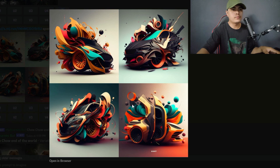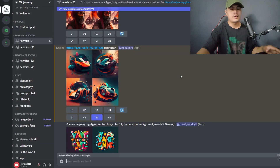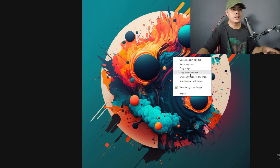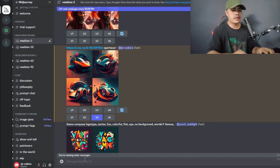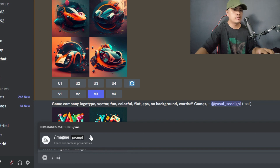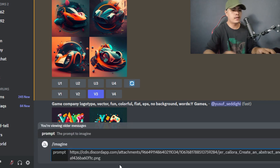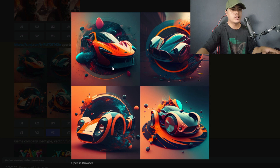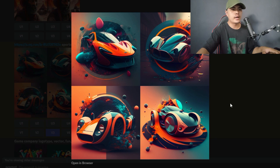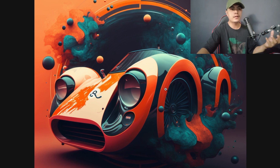I wasn't fully satisfied, so I created another brand new prompt using the last image — copied the link address, went back to MidJourney, typed 'imagine,' pasted the URL, and added 'sports car.' MidJourney provided this third result, which I really liked. I then created variations of that image, and MidJourney gave me the final graphic I chose.